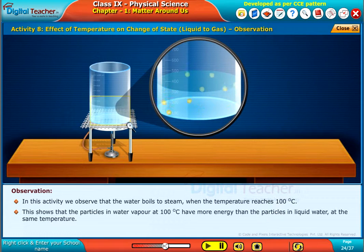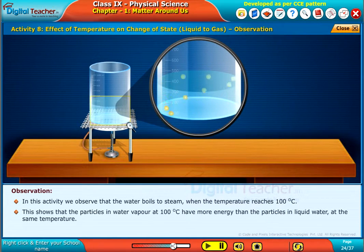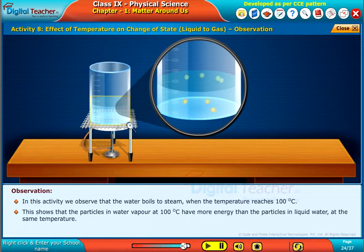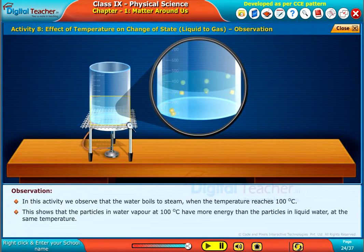This shows that the particles in water vapor at one hundred degrees centigrade have more energy than the particles in liquid water at the same temperature.